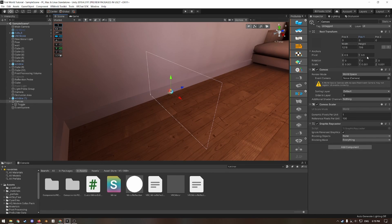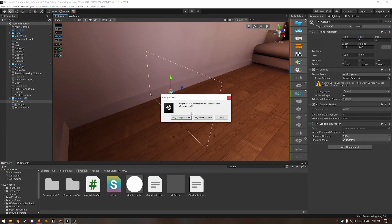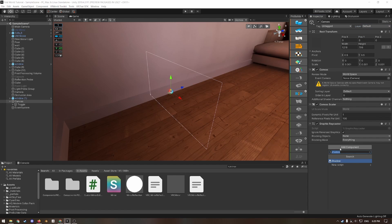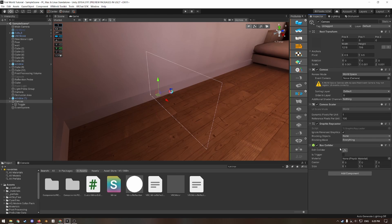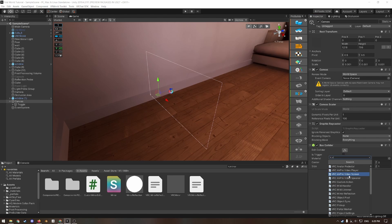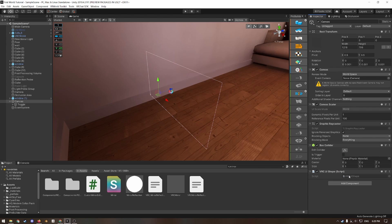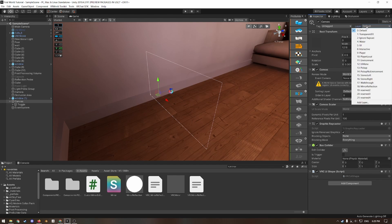Now you want to change the layer from UI to default. Yes, change children, and then add two components, a box collider. So because if you don't have a box collider on it, it's going to create its own. So this is just to ensure that it's not way too big.